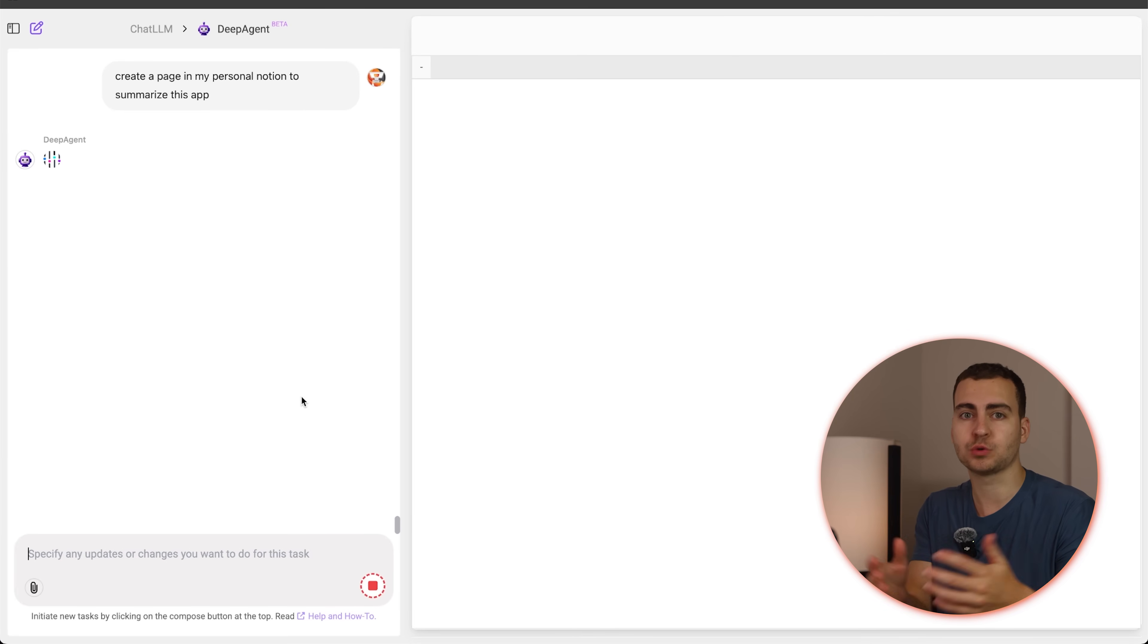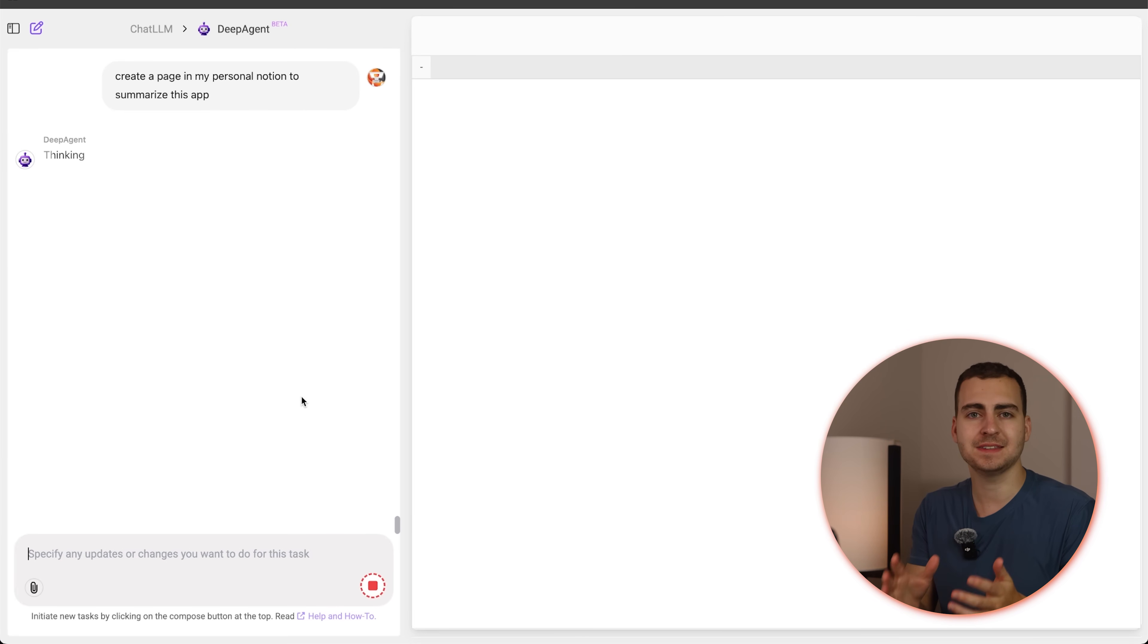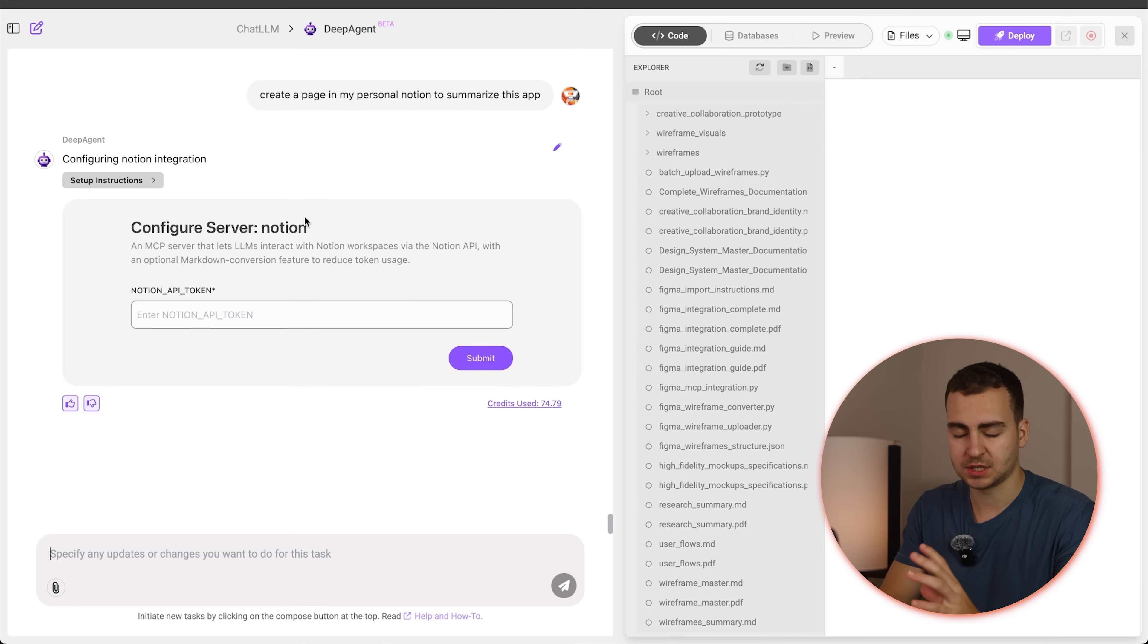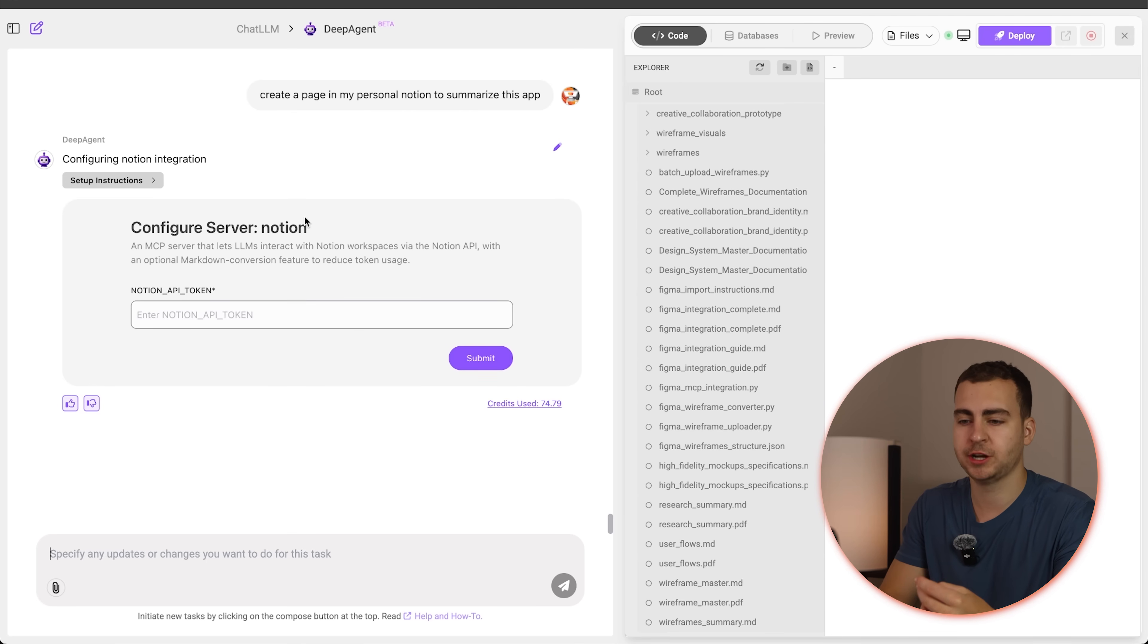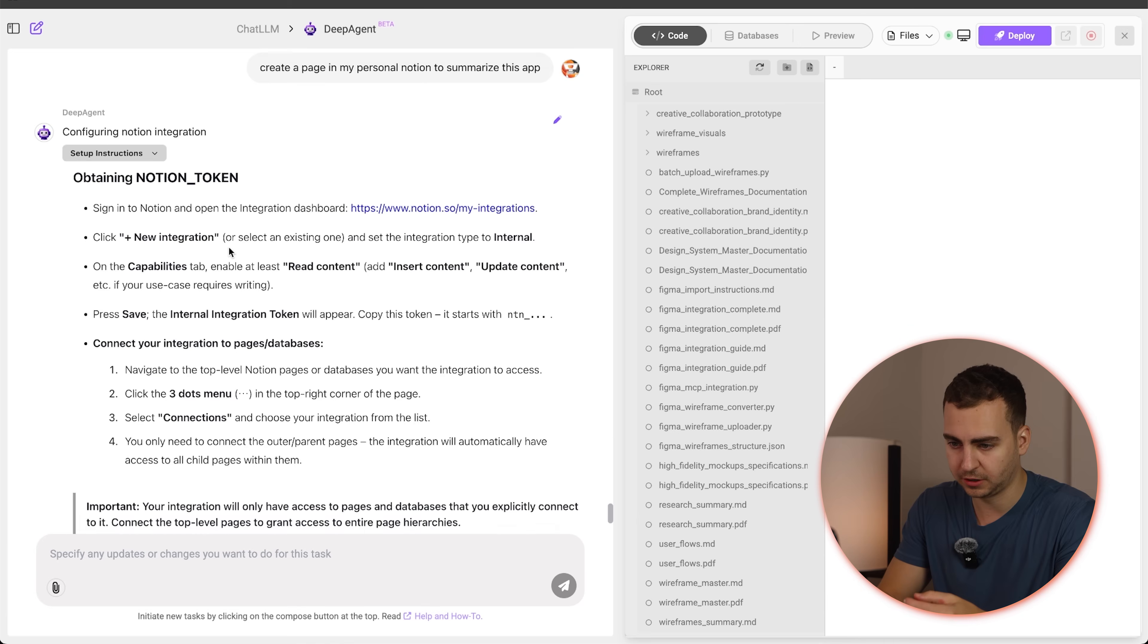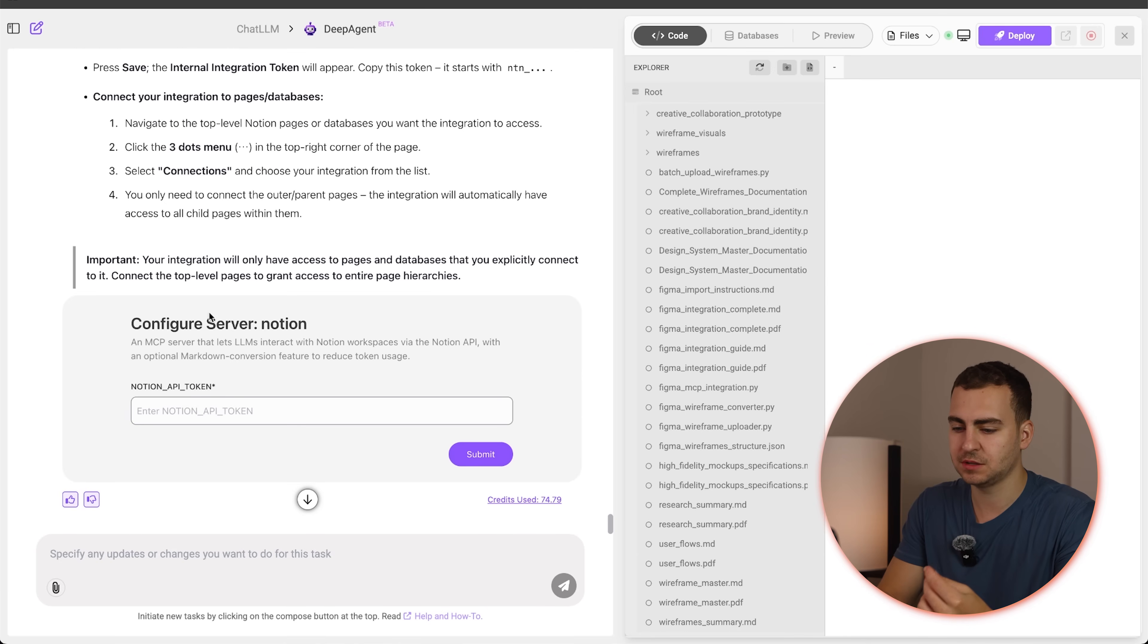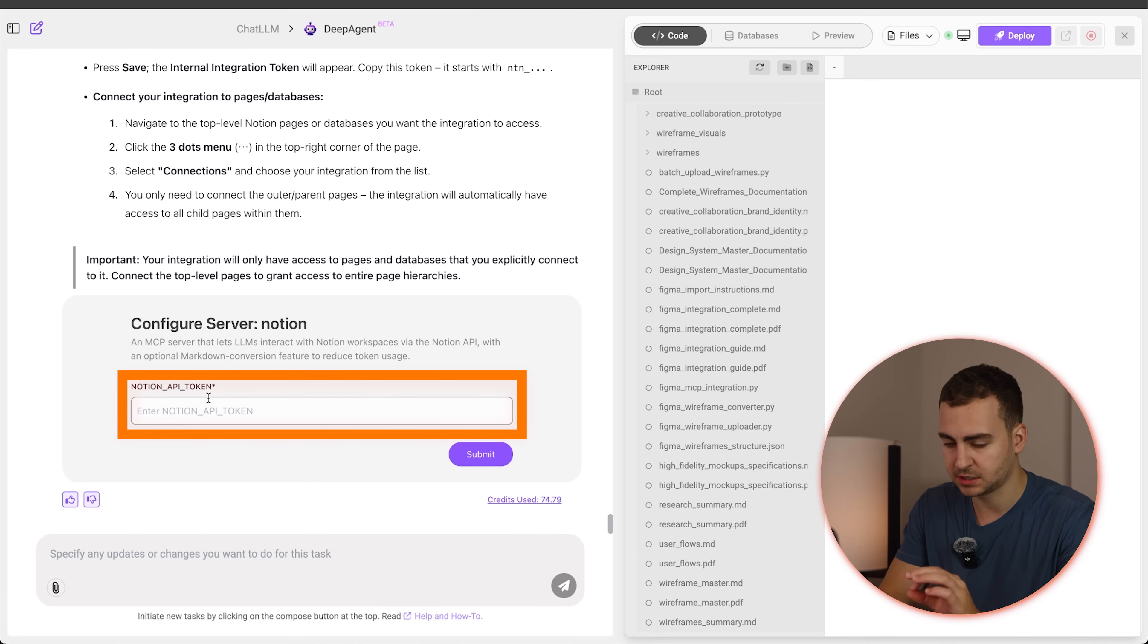Ideally, it should go search for that tool, find the setup steps, see what's available, and then use it. Okay. So that's exactly what happened here. It searched, it found a Notion MCP server. So if we scroll here, you can see that it kind of gave us the instructions and then it tells us that we need our Notion API token. So let me get that and I'll be right back.